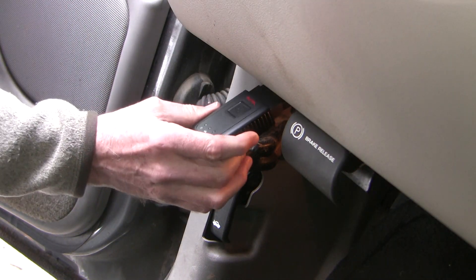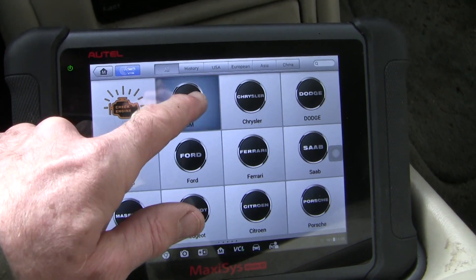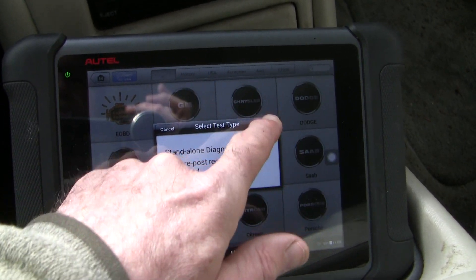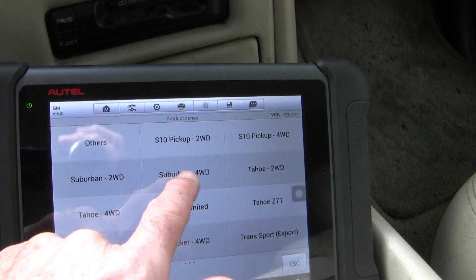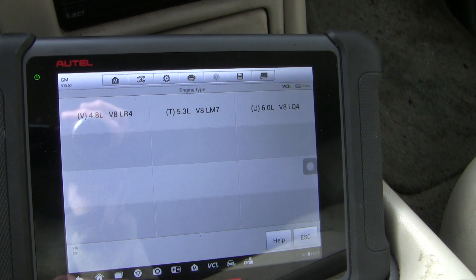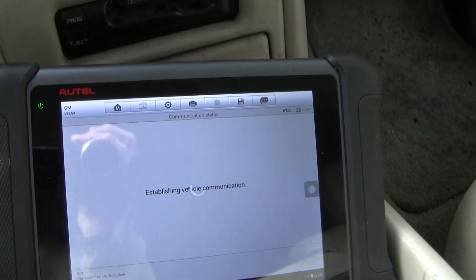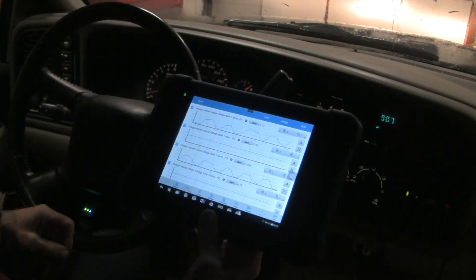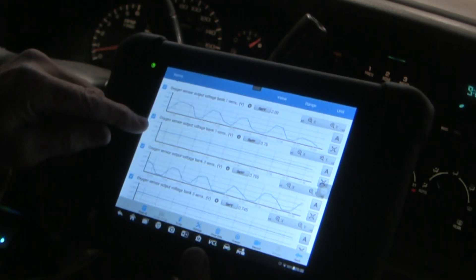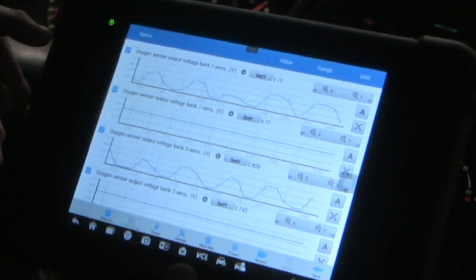We're going to run the vehicle and use a scan tool to look at live data and see what the PCM is getting from the four sensors. It's important to realize that the data we read on a scan tool is not exactly the raw data from the sensors — it's the computer's interpretation of what it sees. Even so, this step is worth doing because it helps verify that the wiring of the sensor is intact and helps confirm that there isn't anything else going on.